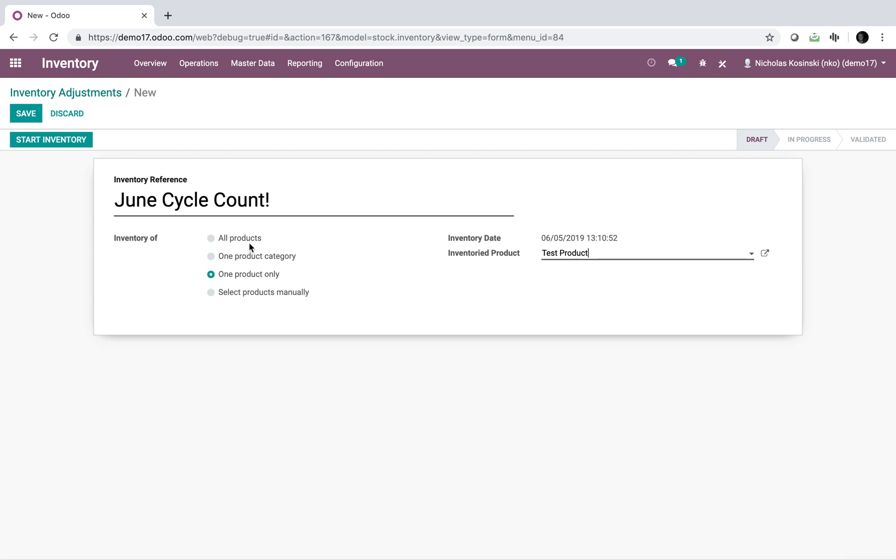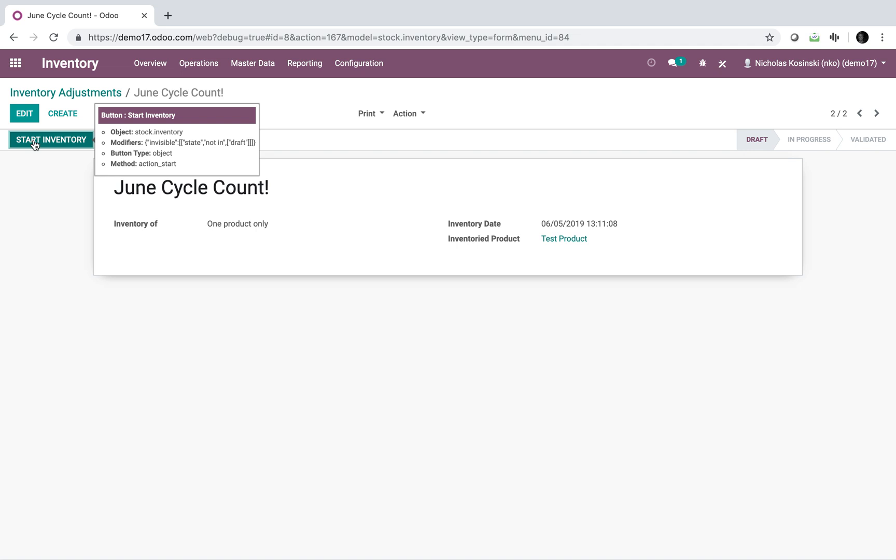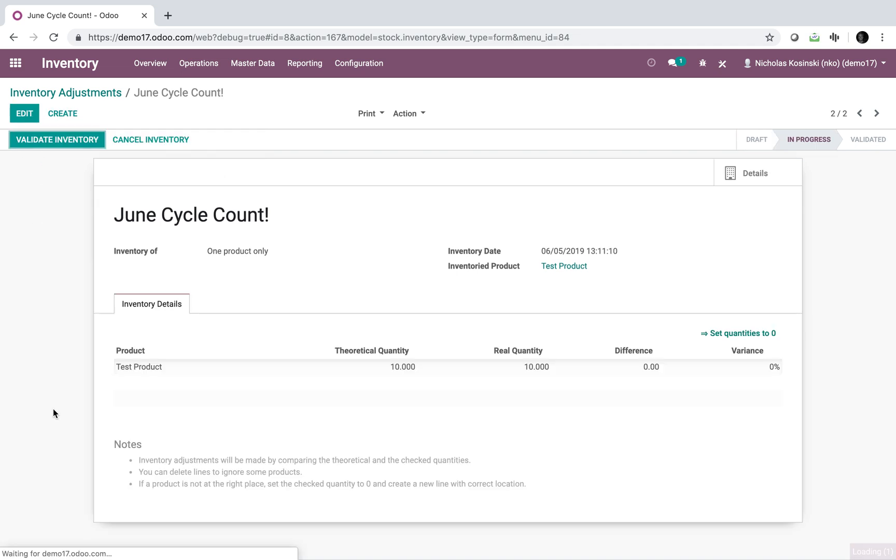I could do it on all products or one product category or select products manually and so forth. We'll just do one product, it's all I have in the system, and I'll start the inventory.